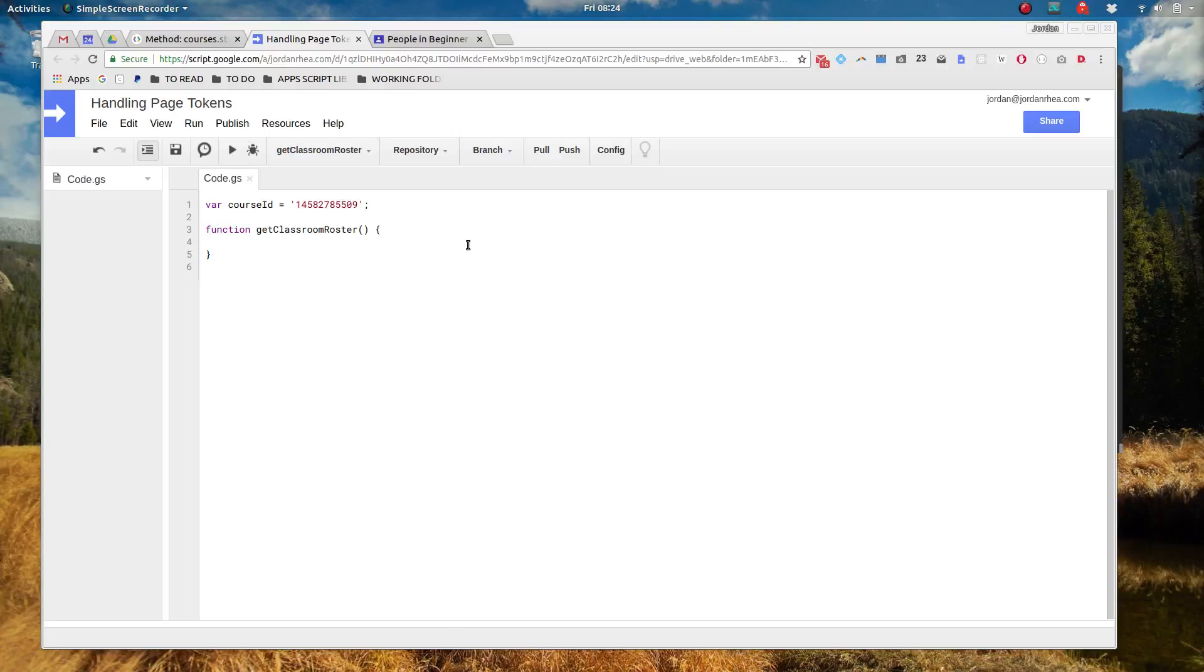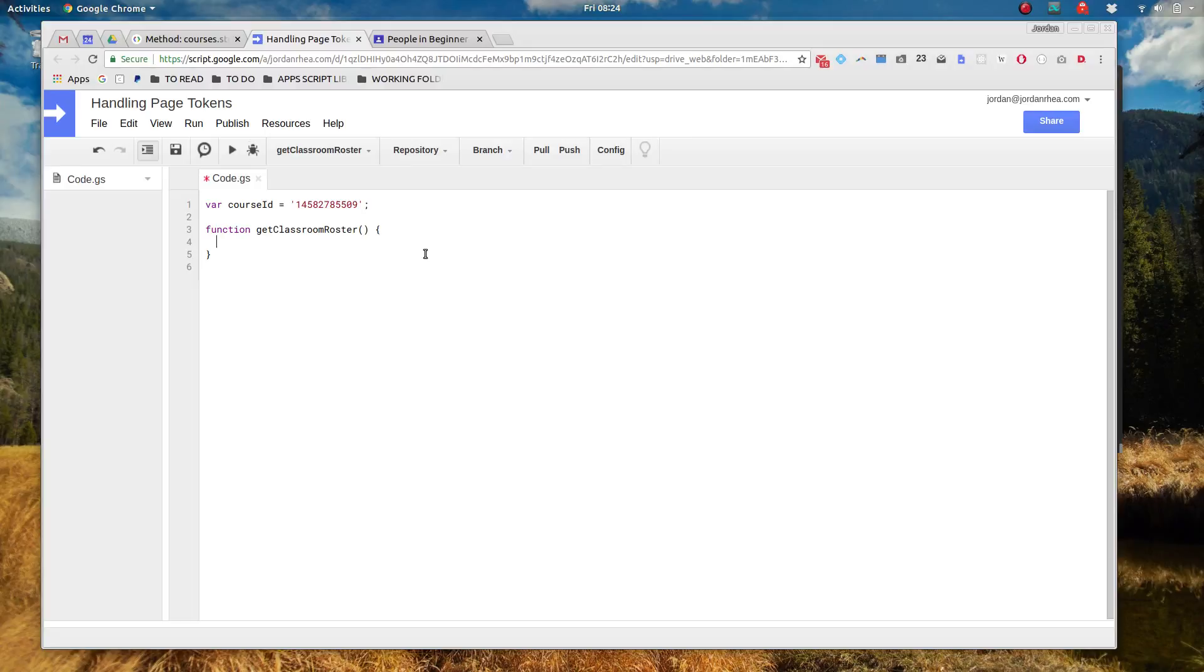In this example I'm going to use the Classroom API pulling a list of students and then handling a number of different students. So this is my trainer account so I don't really have a classroom that's big enough to have to pull in multiple pages so we're going to actually just simulate it.